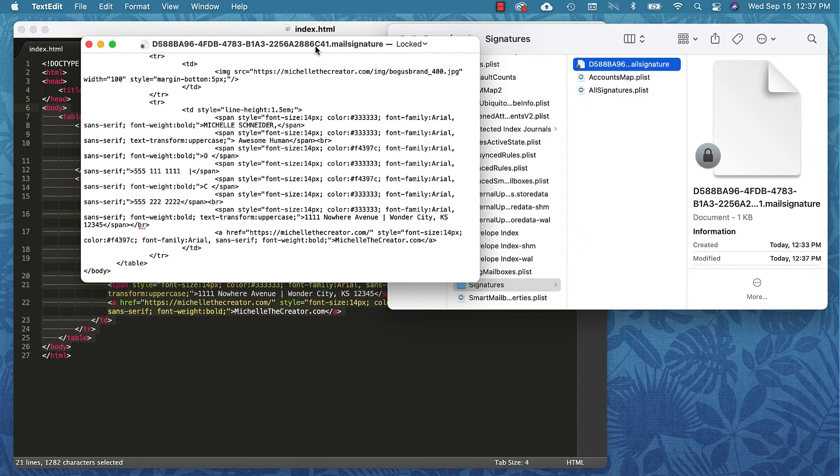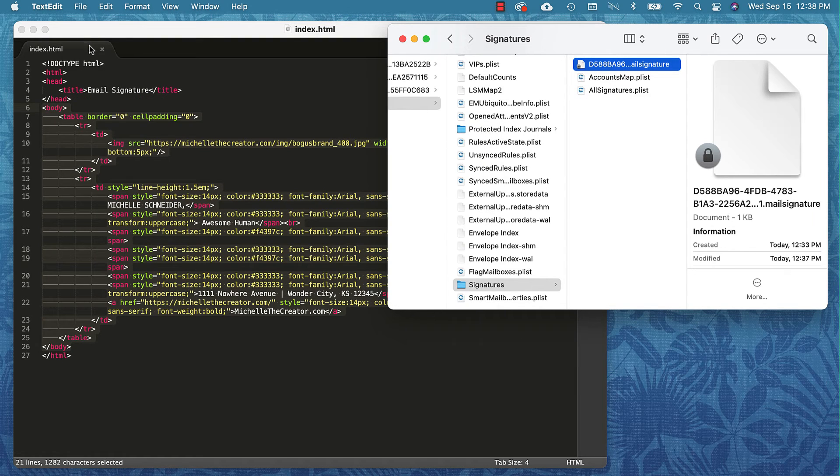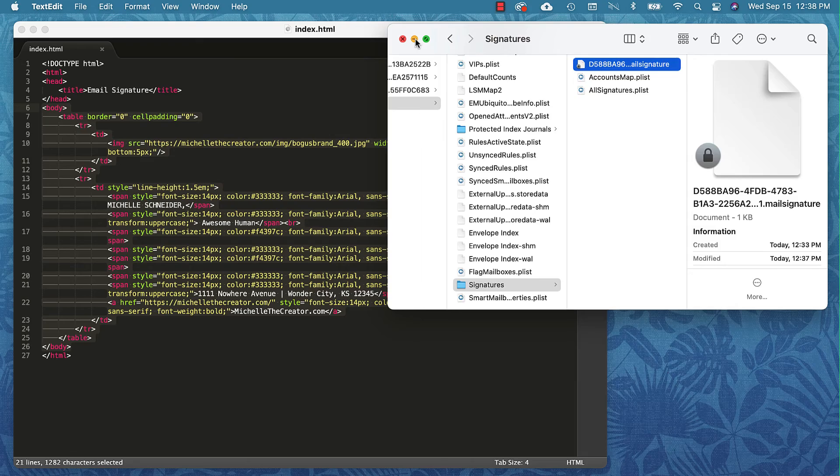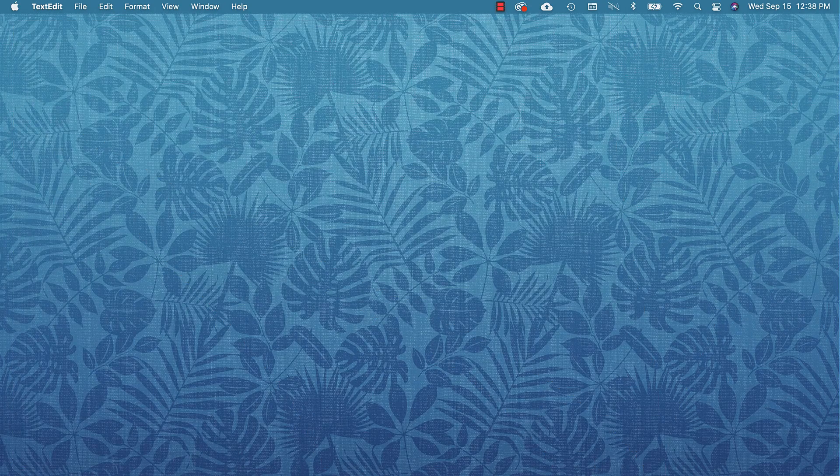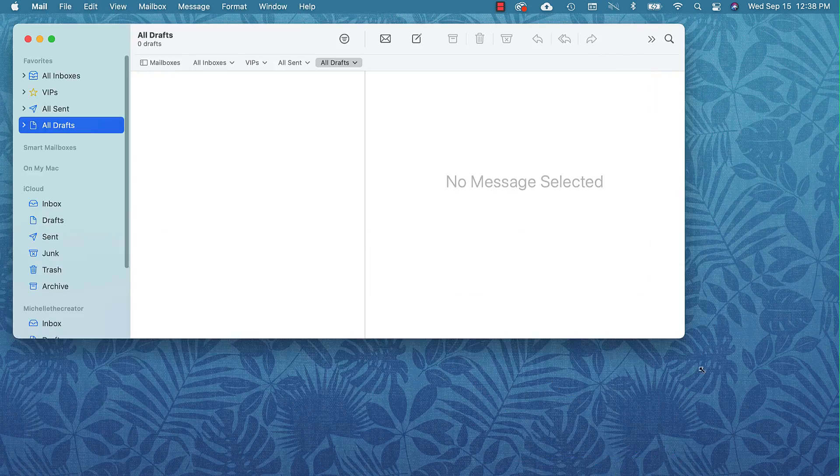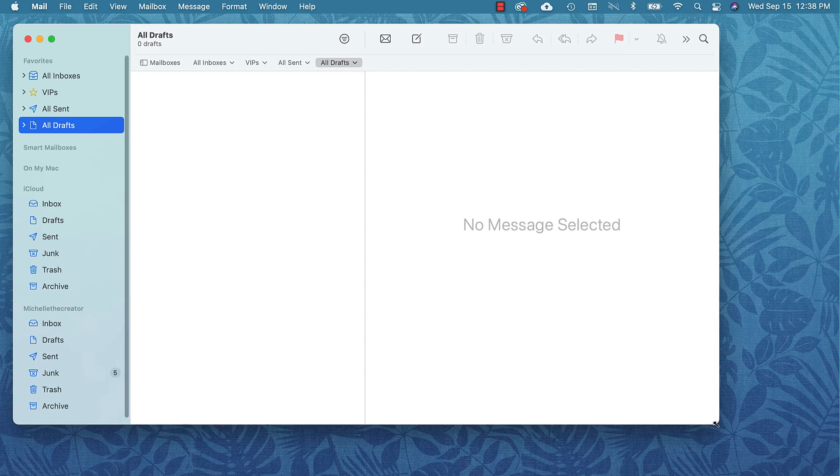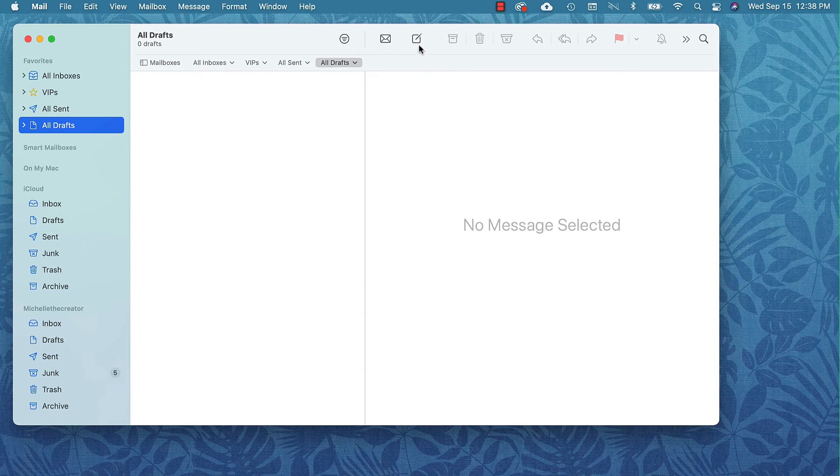That is really all there is to installing it. We need to check our work now. I'm going to go ahead and close this file and I'll minimize this window. We don't really need this guy either, so I'm going to open Apple Mail again.